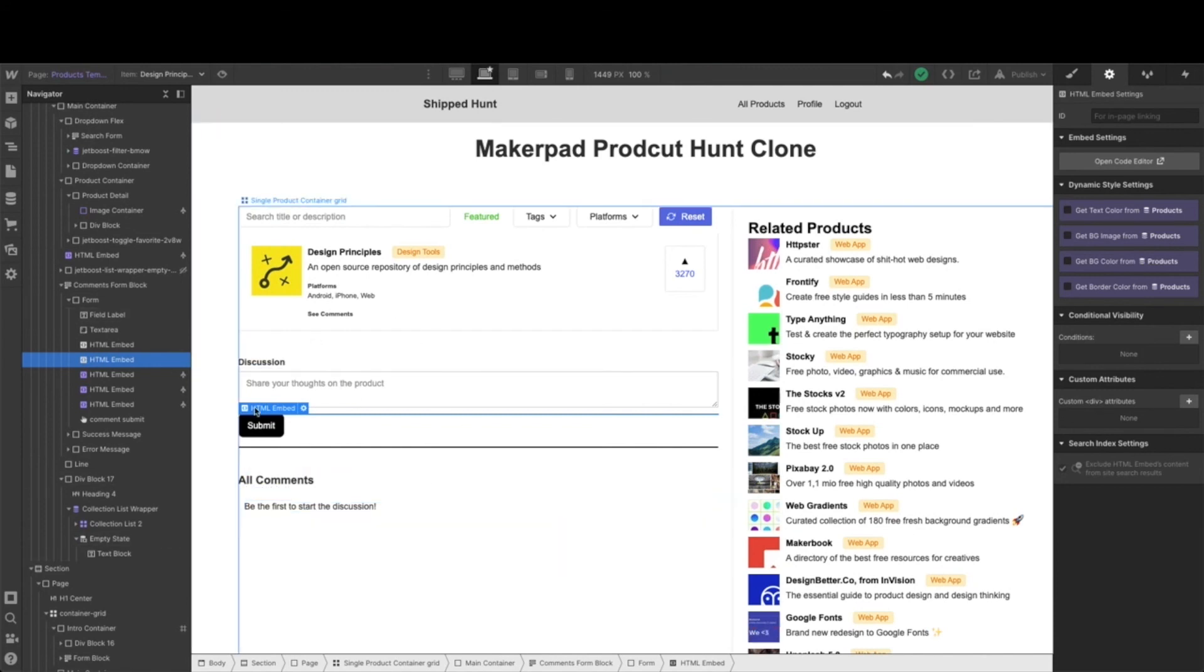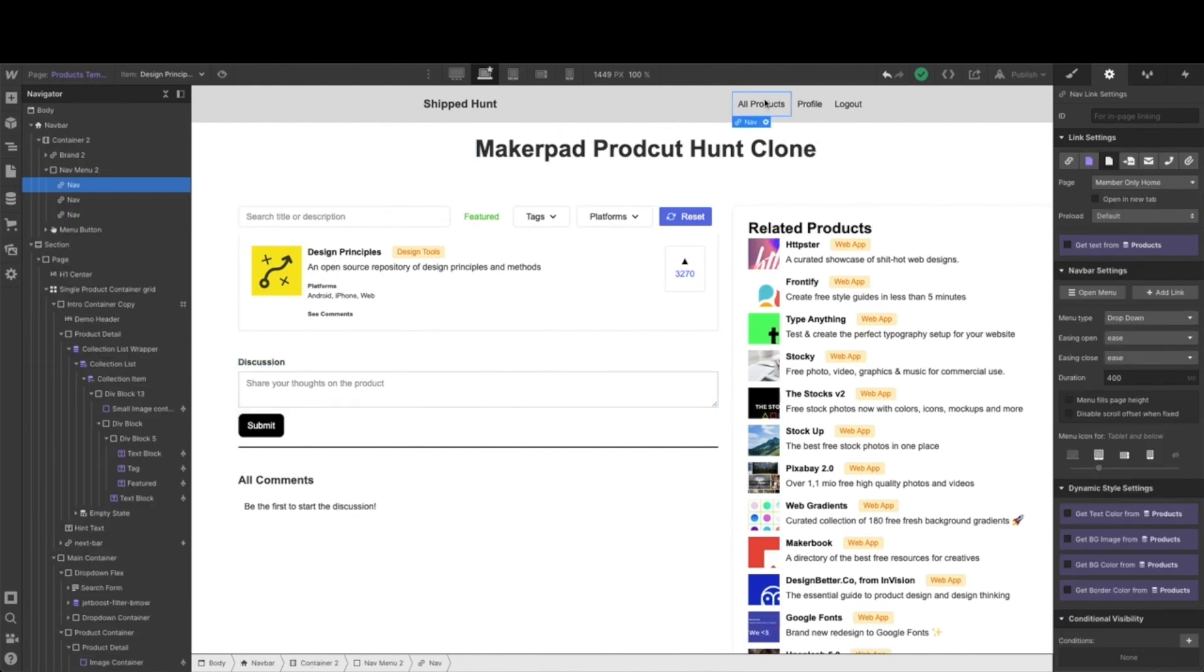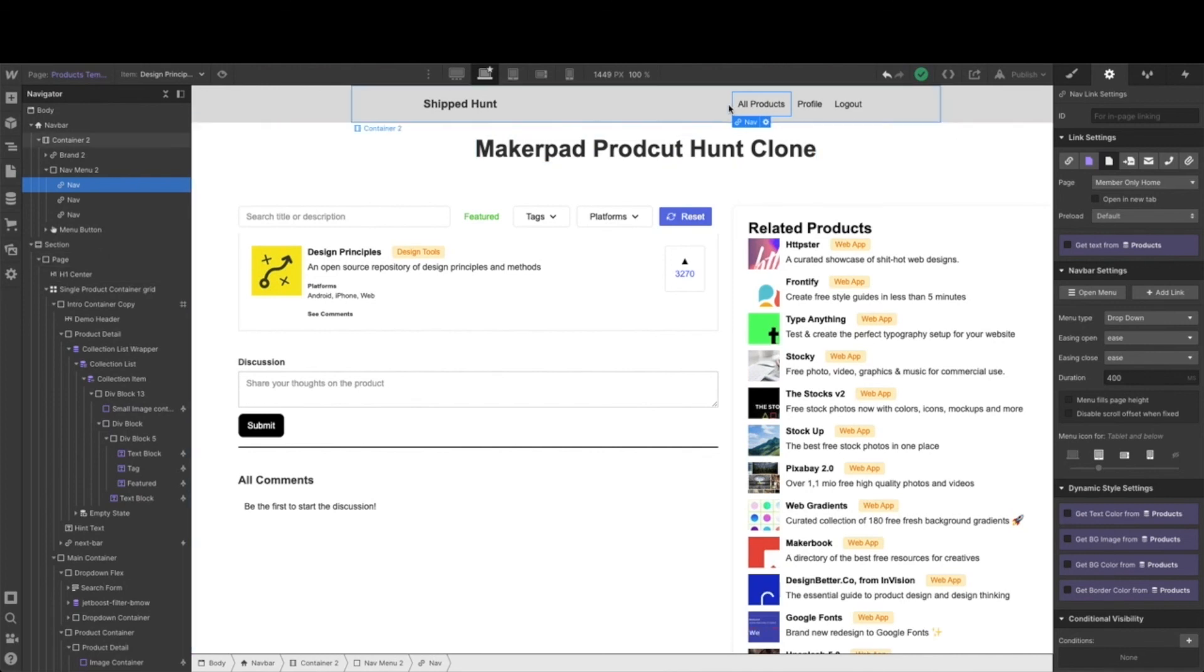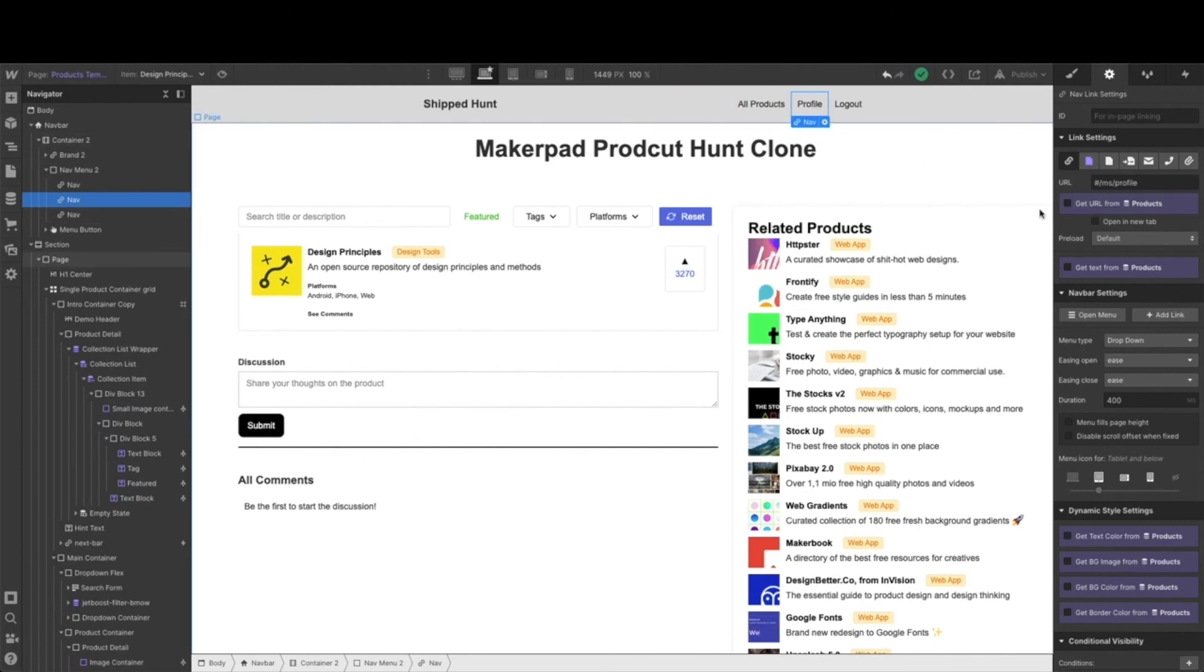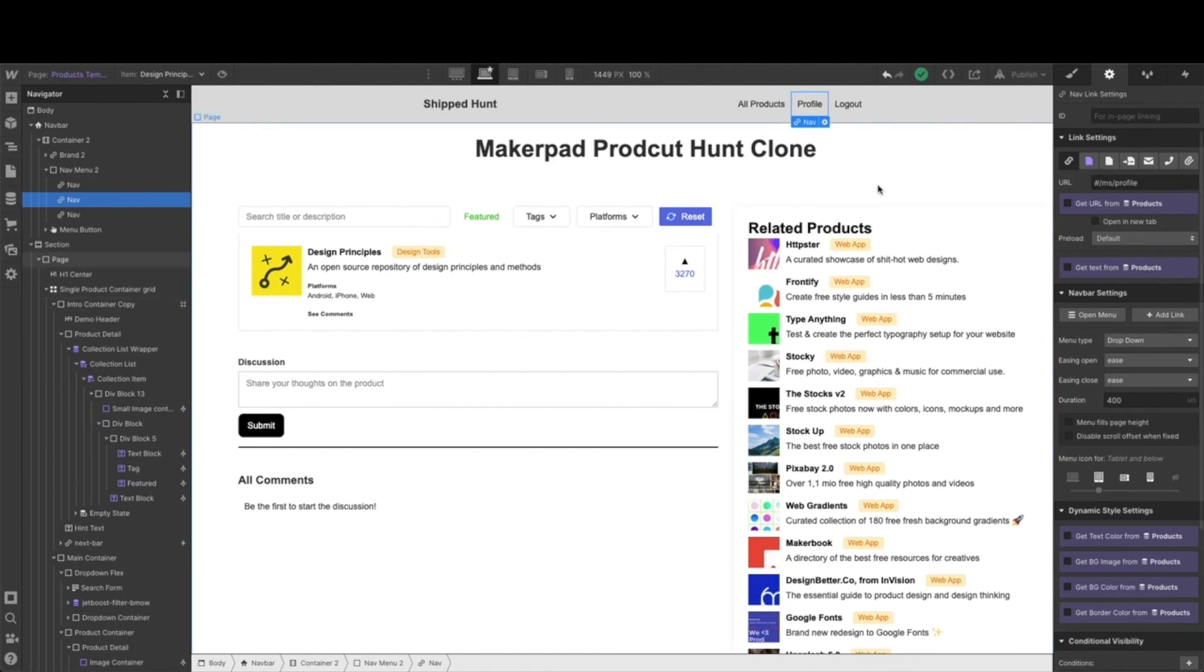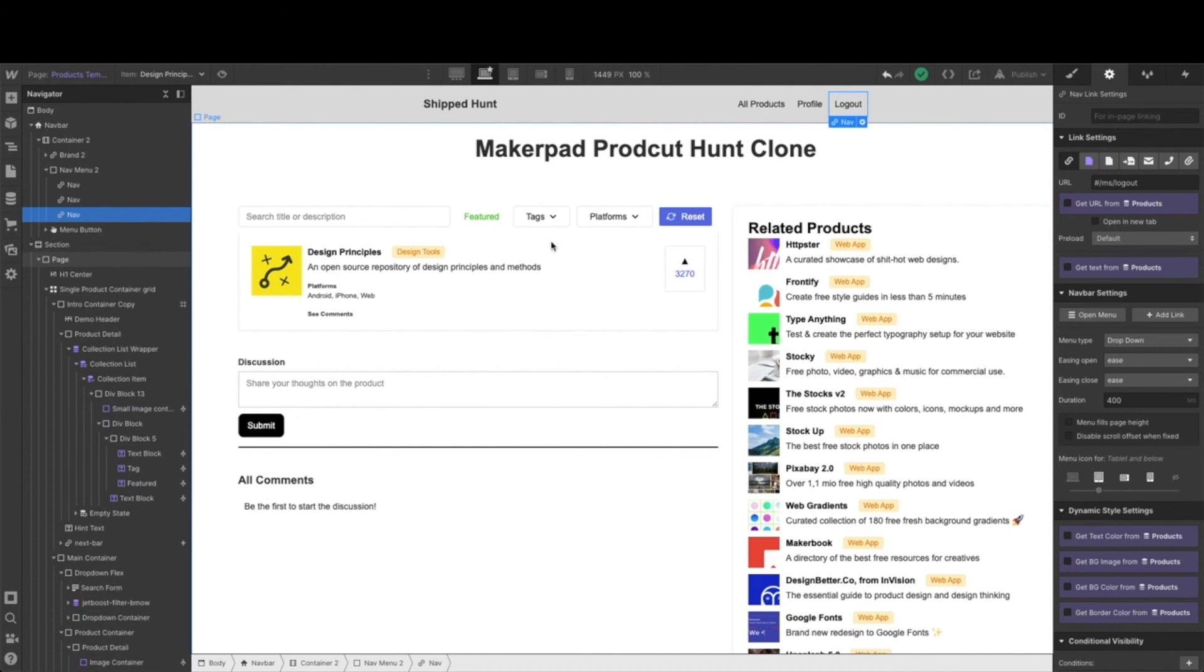Once you have this whole form all set up and everything's styled the way you want it, you just need to make sure that your nav bar is set up correctly. As we've been doing, we need to make sure that we have our all products link linked correctly. This time it's going to go to the member-only home as it did before. Profile, we're going to add in our Member Stack profile attribution once we incorporate that, and the same with the logout. But go ahead and set up profile and logout and leave it unlinked.